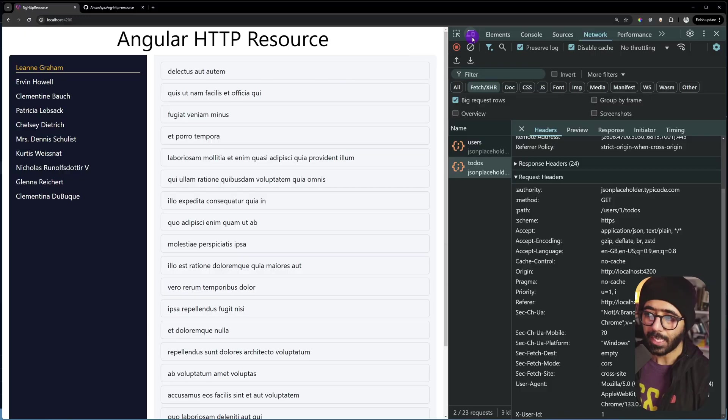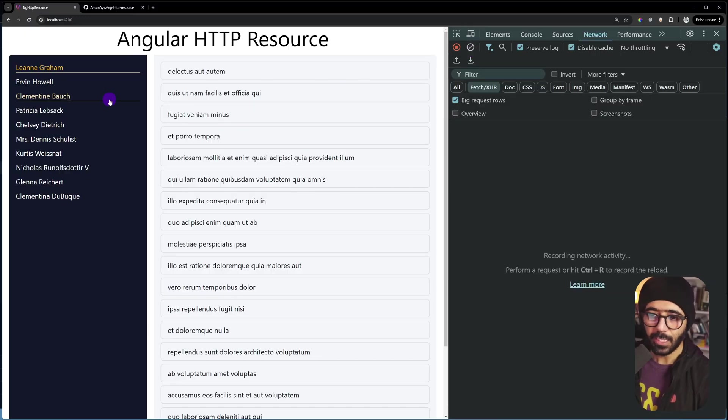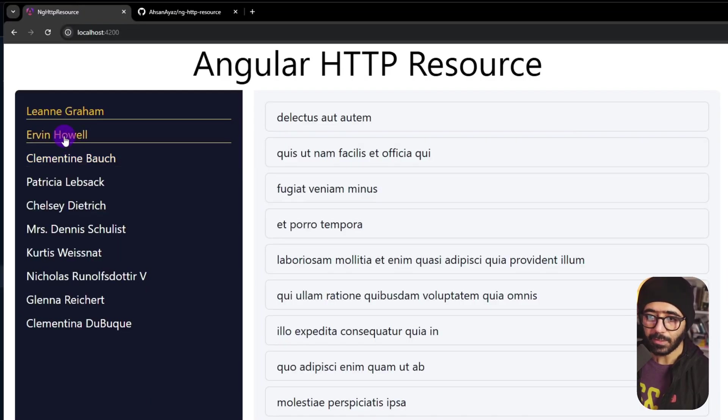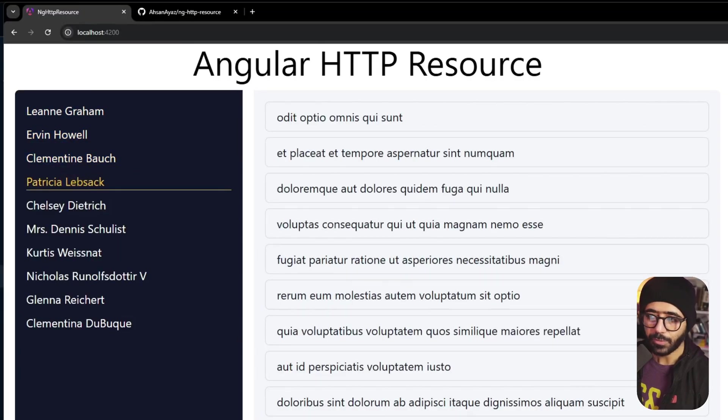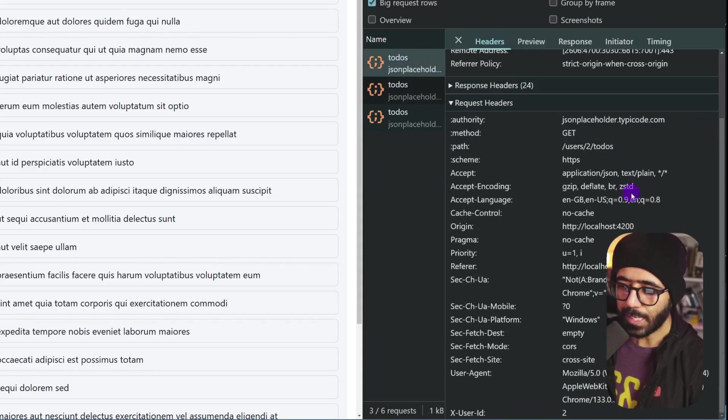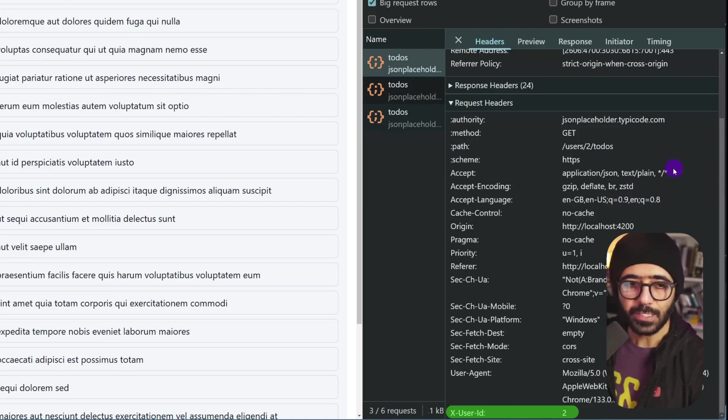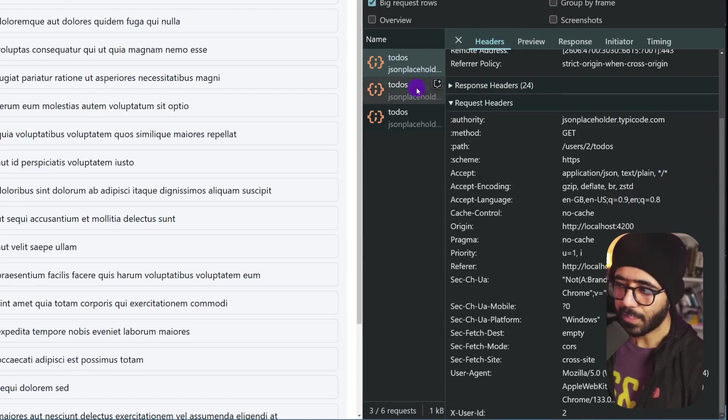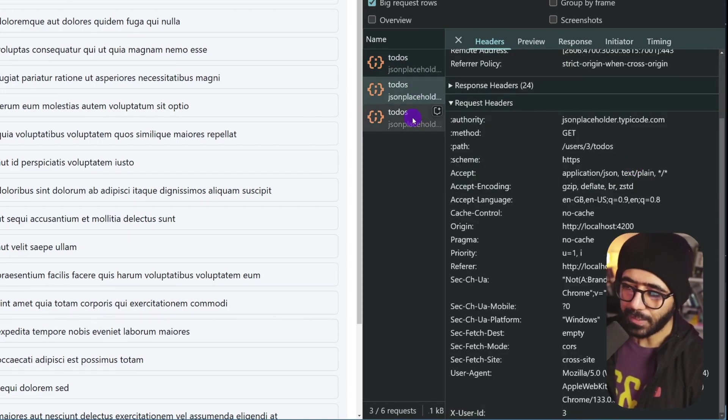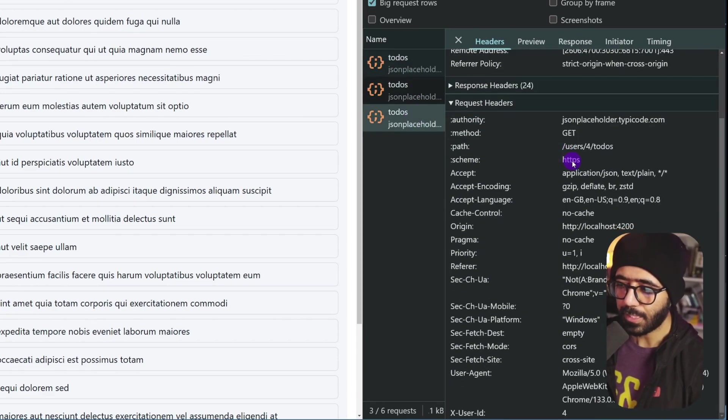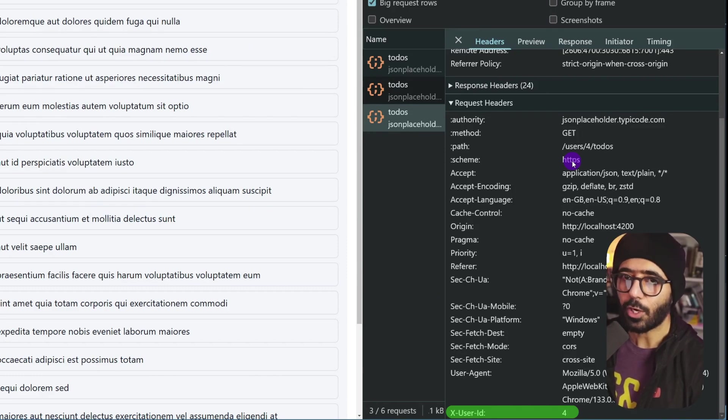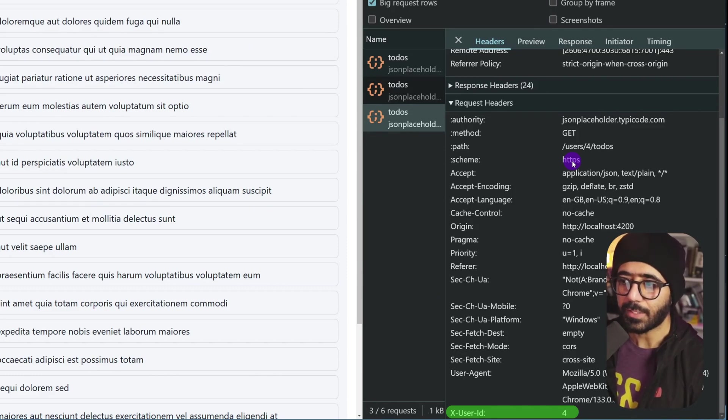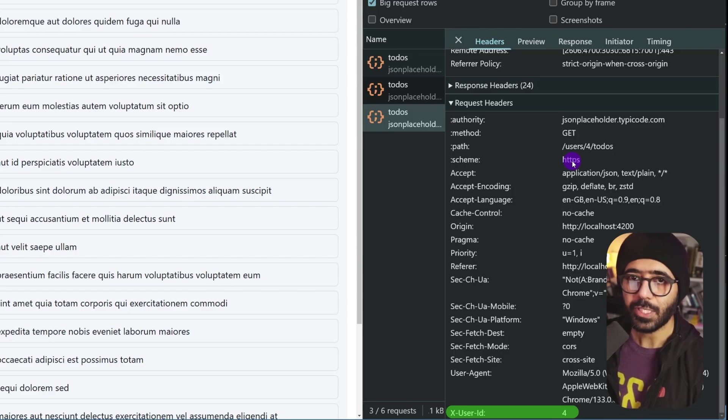And we can see if I click another user and another user and another user, this todos has the x-user-id set to two. If I click the other one, this one has three. And if I click this one, then we have four. So whatever user we are clicking, it essentially gets the user id of that particular user via the HTTP interceptor. And we are still using the HTTP resource.